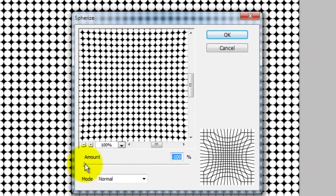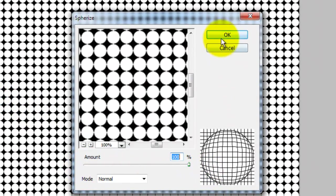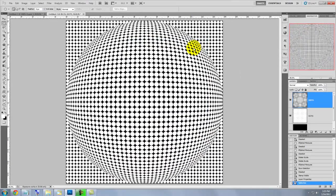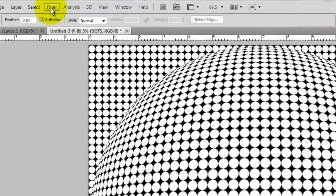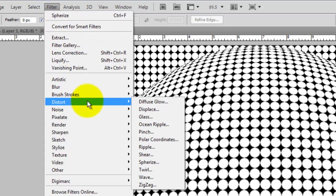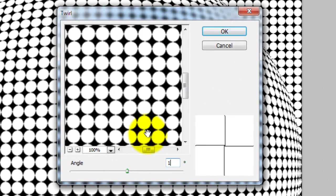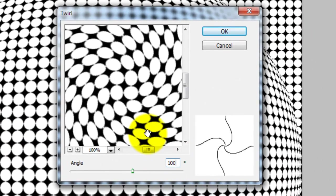The Spherize window will open. Slide the amount all the way to 100%. Go back to Filter, Distort and this time choose Twirl. The Twirl window will open. I'm choosing 100 degrees for the angle. Remember, you can assign your op art shapes whatever numbers look good to you — the permutations are endless. Just have fun manipulating your shapes for your digital op art painting.